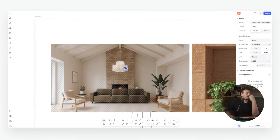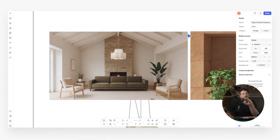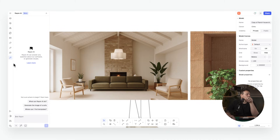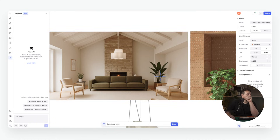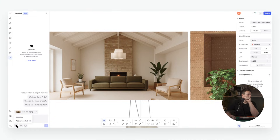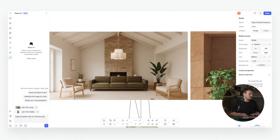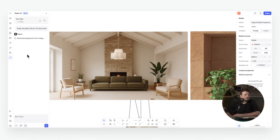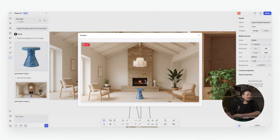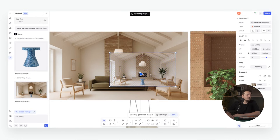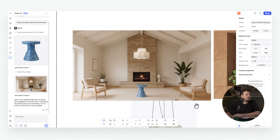We can jump back to a project we looked at previously and take one of the existing renders. We upload an image of an asset we want to test — whether it's an armchair, a pendant light, or a decorative element. In the AI panel we add a screenshot of the render, then add a file — for example, the stool from earlier — and use the prompt: 'Swap the green sofa for this blue stool.' We can preview it and insert it into our image.